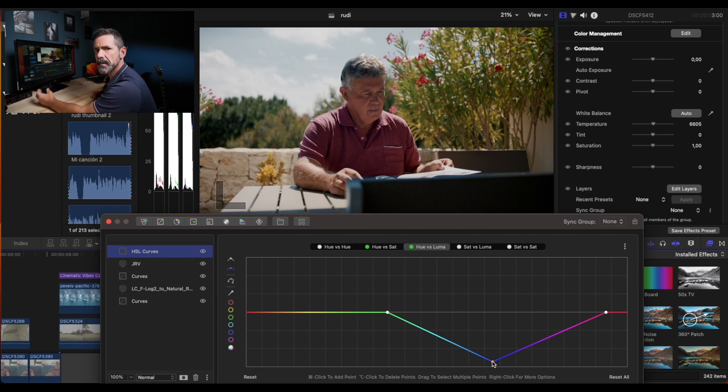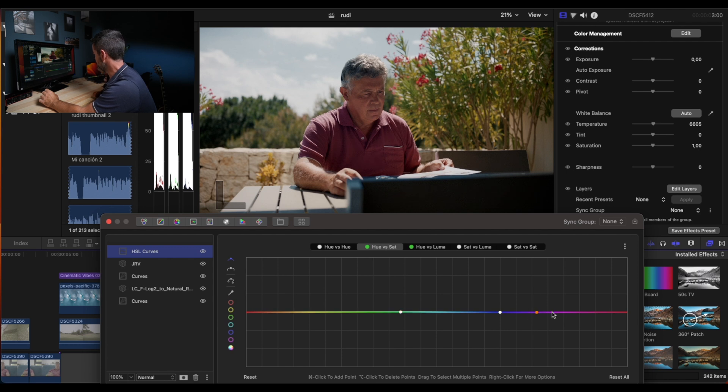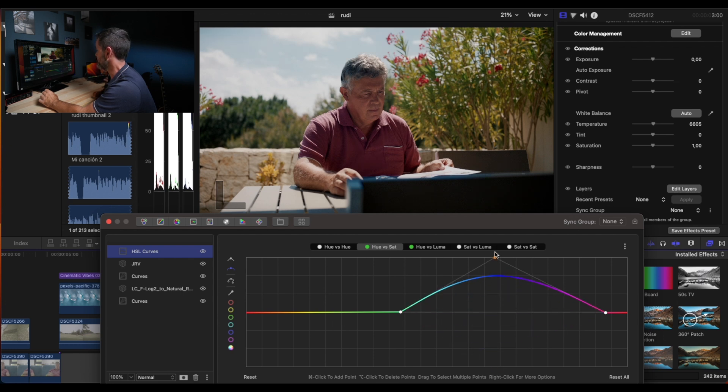Then we're going to go to hue versus saturation. Let's do the same, but in this case we are going to increase the saturation.